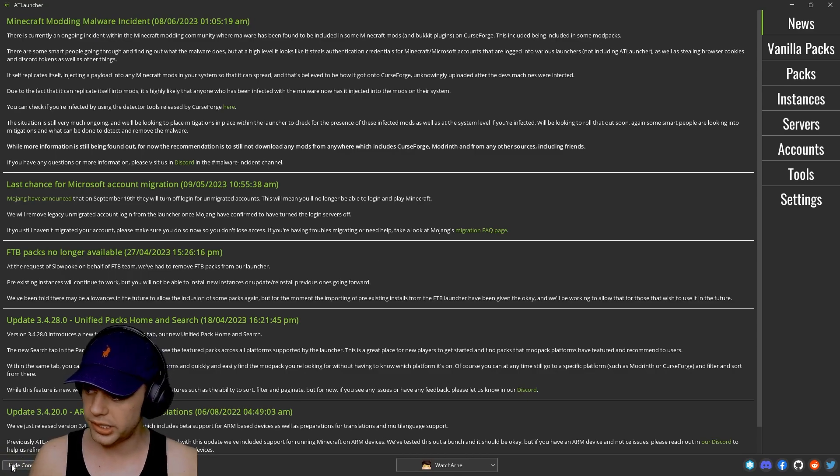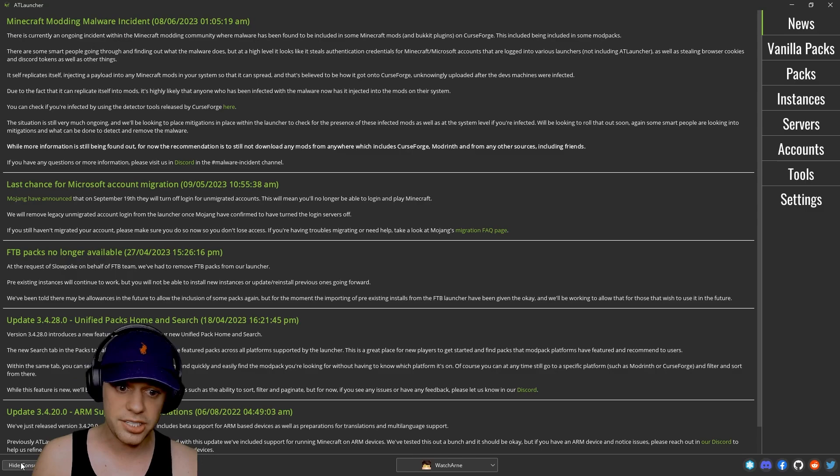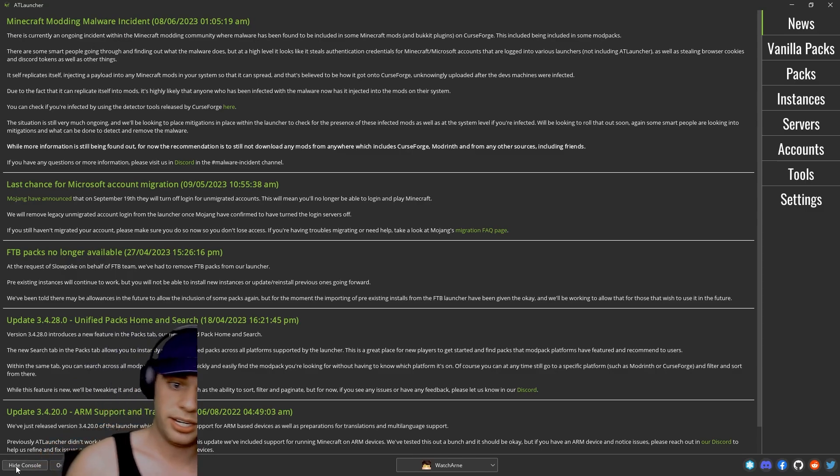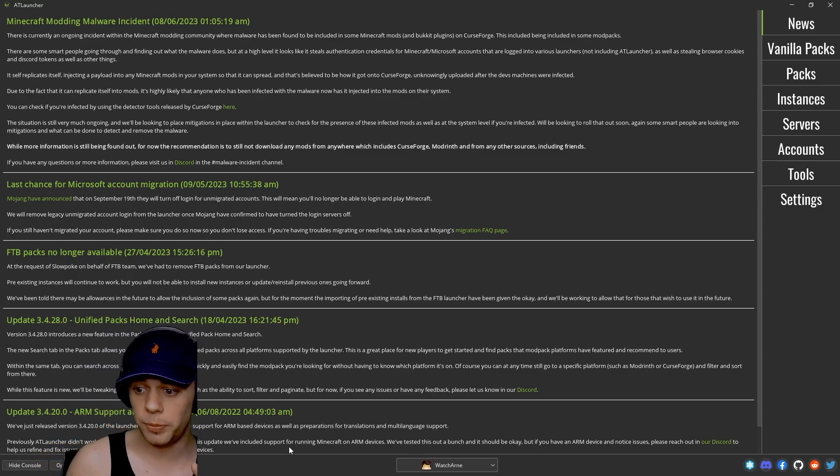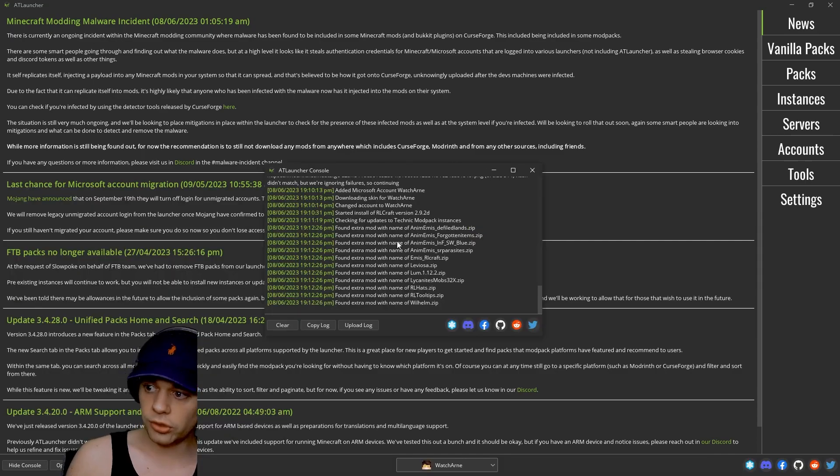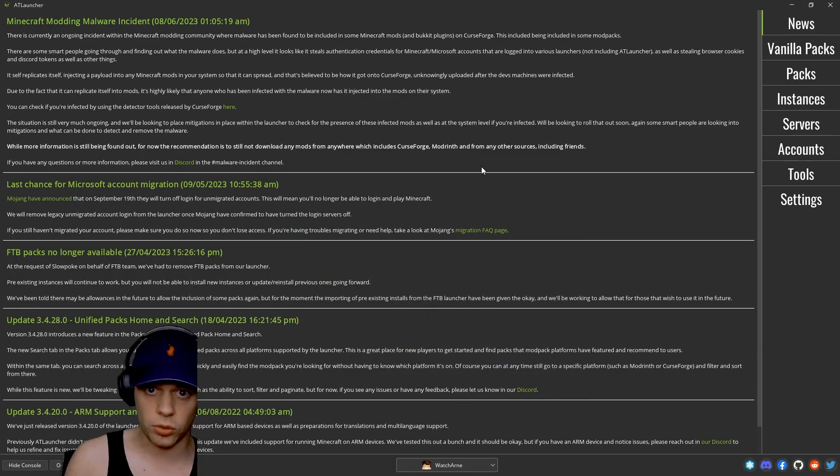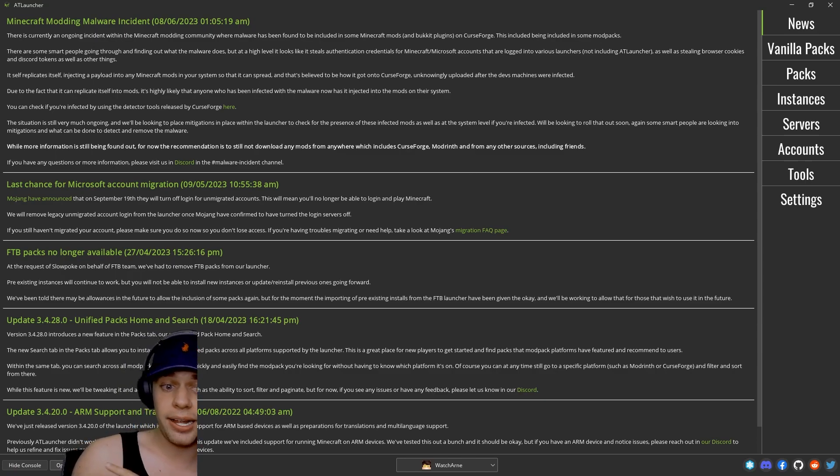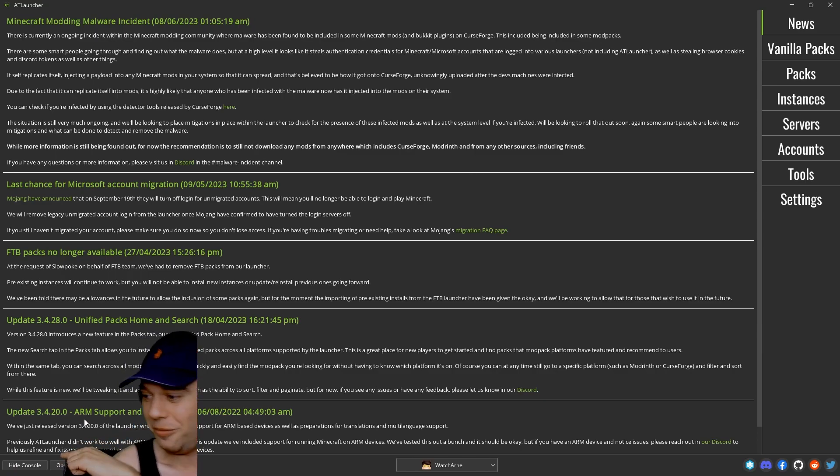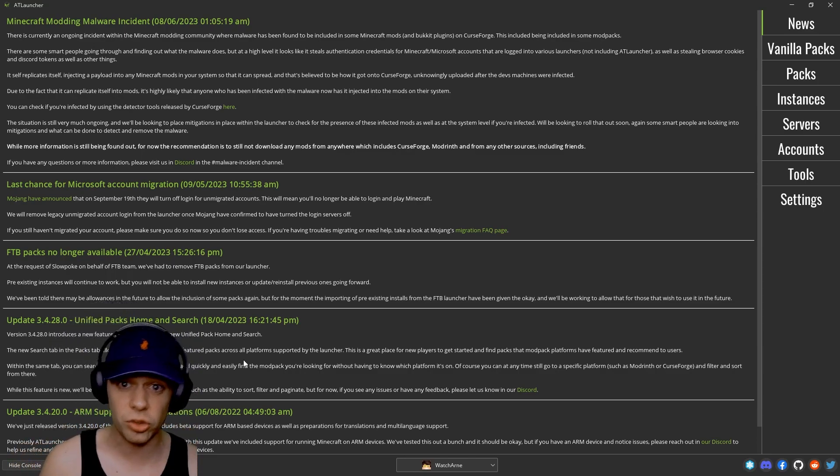Now you can see down here on the left hand side it says hide console. This is actually going to open up the console here as well, and you can either hide or show that if you want. You can also open the folder here for where the actual launcher is installed.